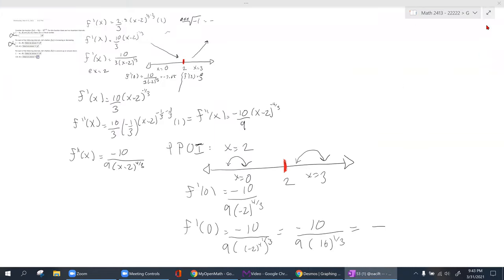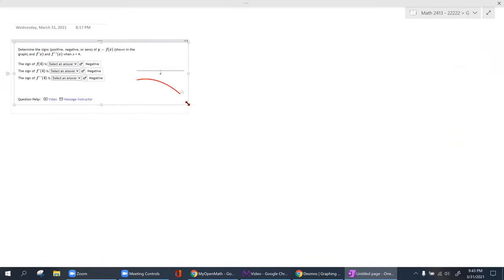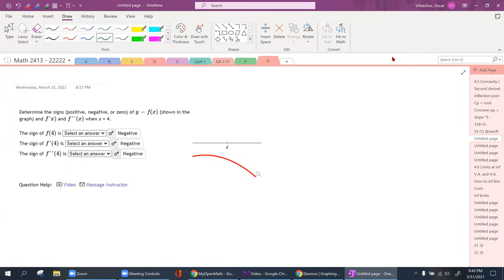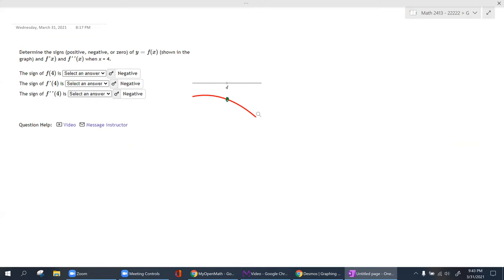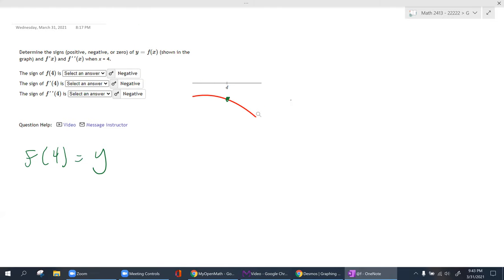Let's continue with more conceptual ideas. You're given this graph and I want you to analyze it. Whenever x equals four, I'm looking at this point here. I know that my regular function at that x — my y — is negative. How do I know that? It's below the x-axis.